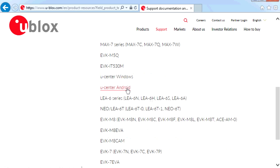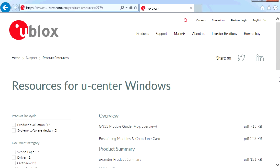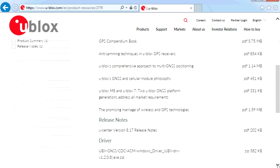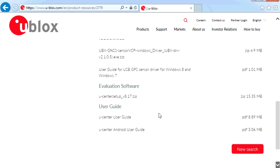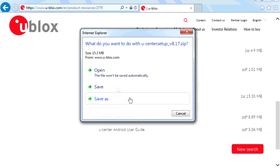Once you click on that, it comes up with all the resources for U-Center Windows. You can get to this page via many different ways but it's quite tricky to see what you're after. Keep scrolling down and eventually you'll find the evaluation software — click on it and it'll ask if you want to save it, just click Save As.